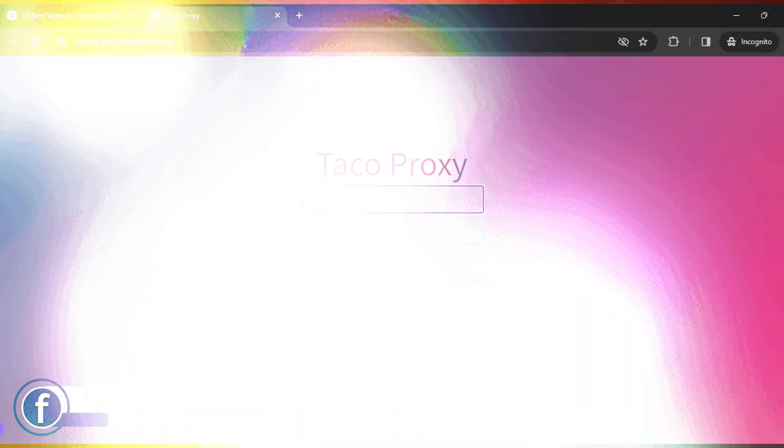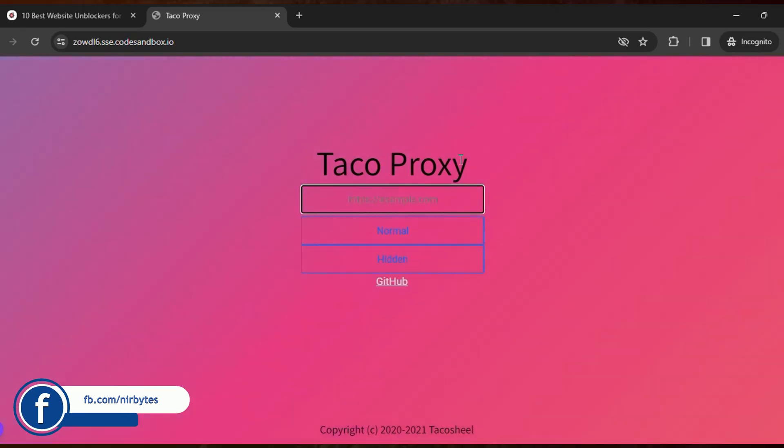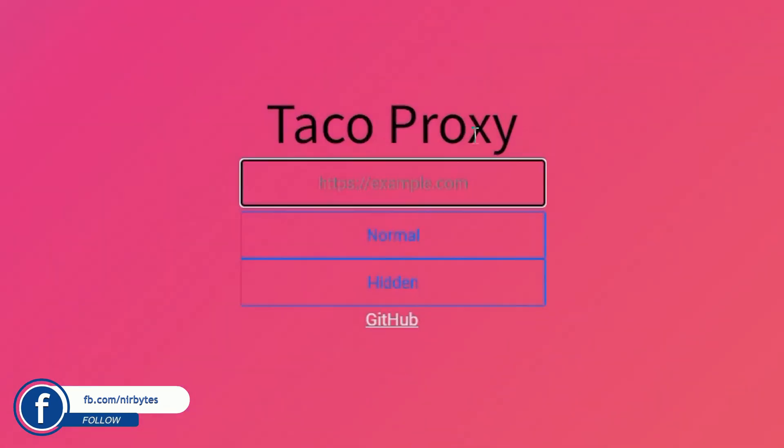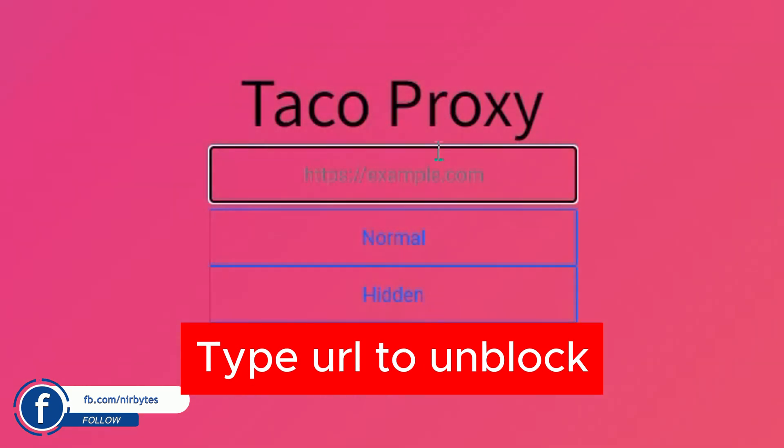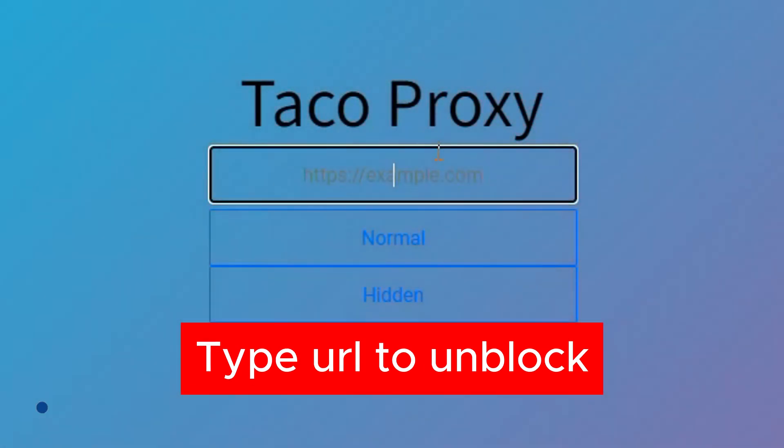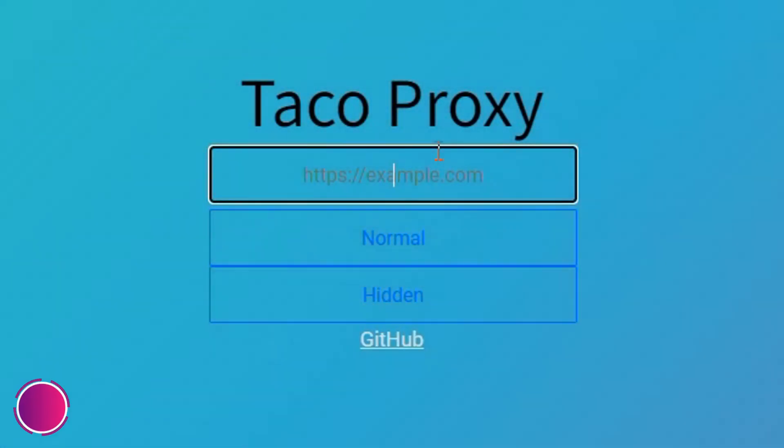Here you can see as soon as the link is loaded, this is Taco Proxy. Then here you need to type the URL that you'd like to unblock in your school Chromebook, which is previously blocked by your school administrator or your school ISP. Then here you need to enter the link.